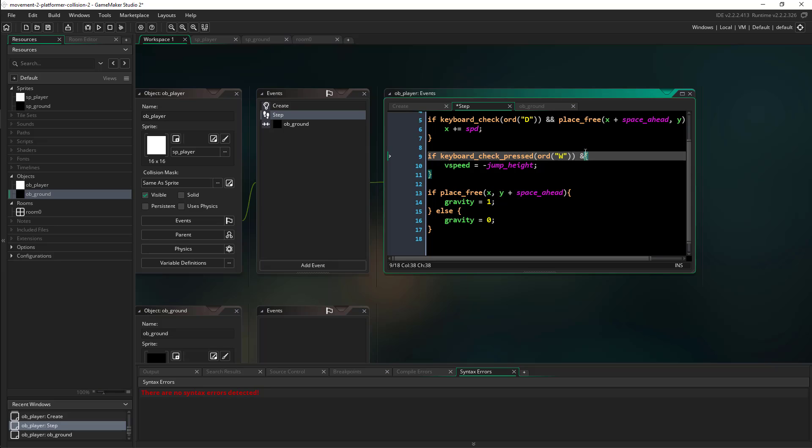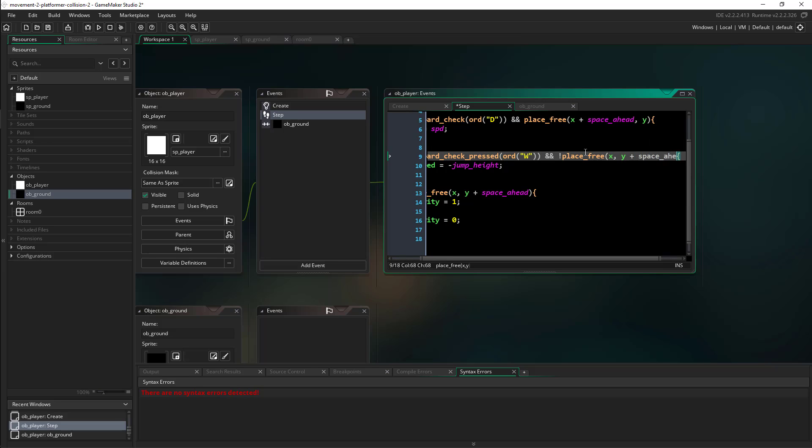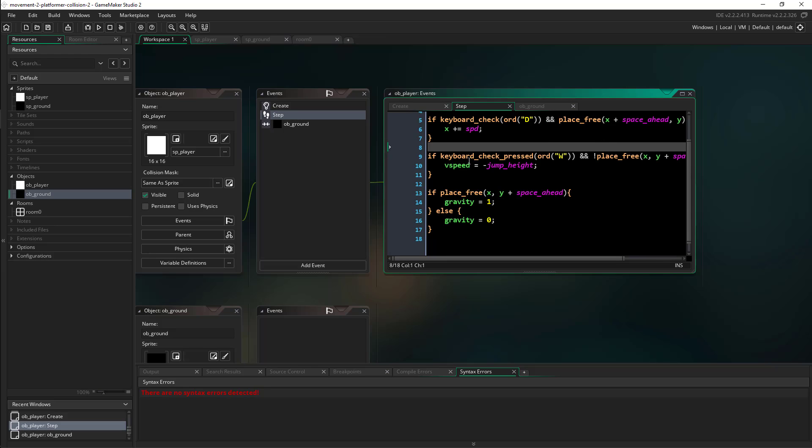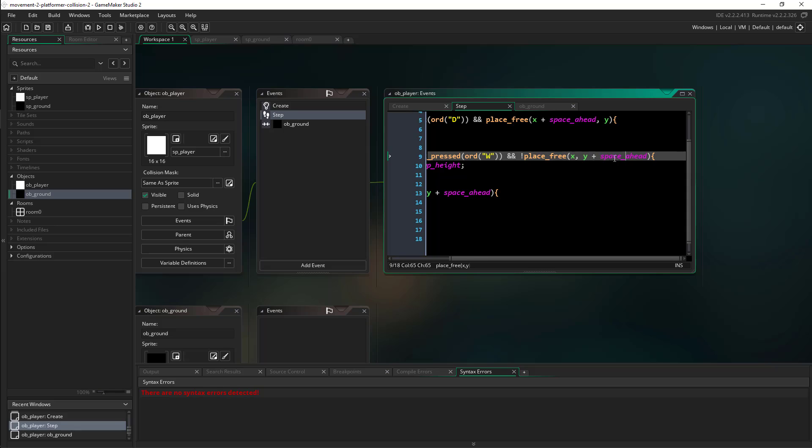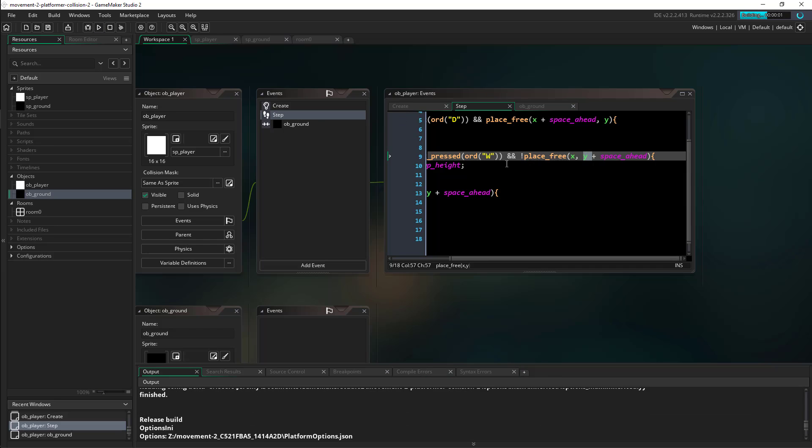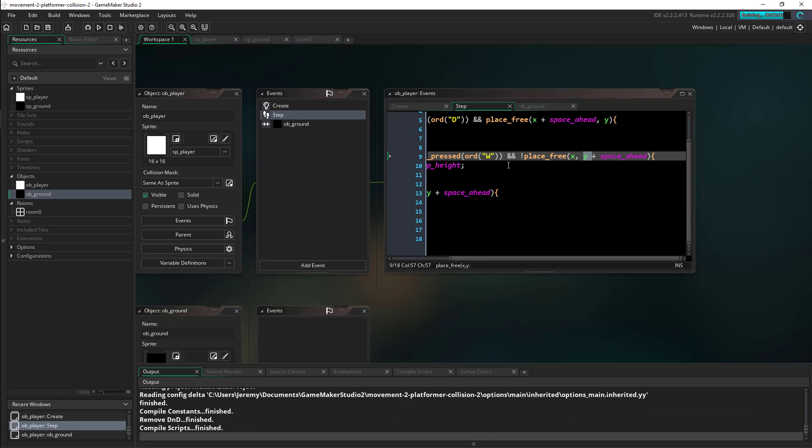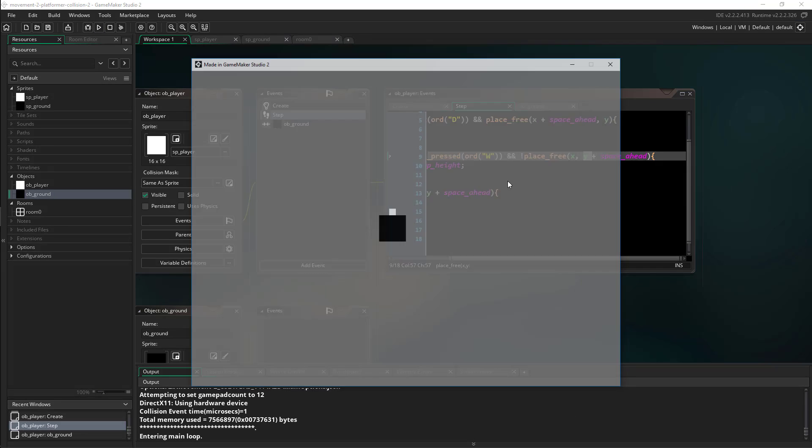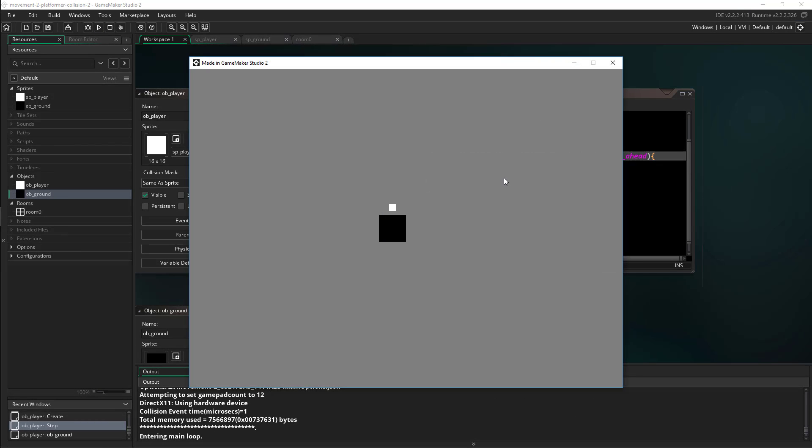So that is actually going to be our collision, but we'll still need to limit how many times we can hit this. And the way we can do that is by saying if the place_free that is not active is Y plus our space_ahead. So here's how this works. This is just saying if we're pressing the W key and the Y plus two pixels is not free, then don't let us jump. So it's actually just going to be limiting us from jumping again. So now I can only tap it once. But now you'll notice that we actually have collisions, just like so.